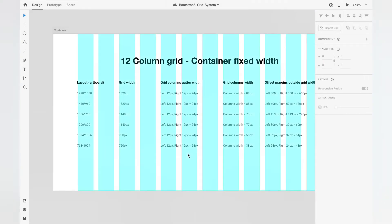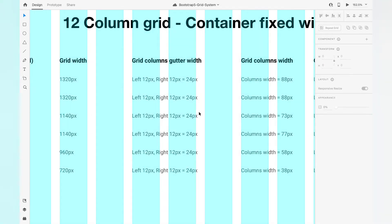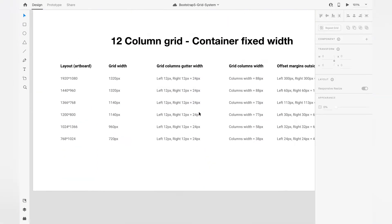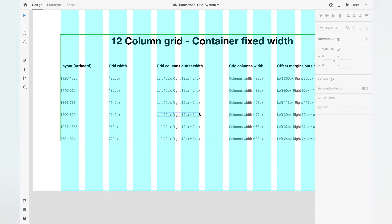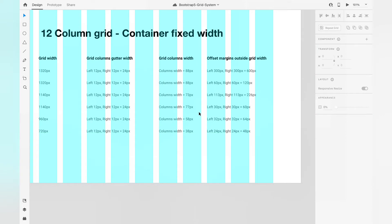The gutter width between all columns is 24px. In Bootstrap 4 we used to see 8px on each side of a column, giving 16px total between columns. In Bootstrap 5 it's 12px on the left and 12px on the right, calculating to 24px between columns — that is the gutter width. From large screens down to small screens, Bootstrap 5 uses a 24px gutter width between columns consistently.